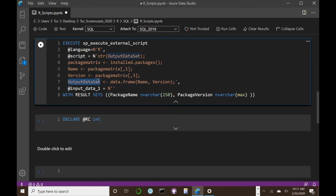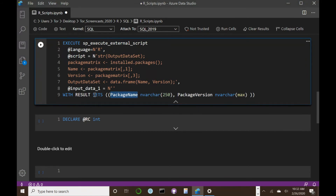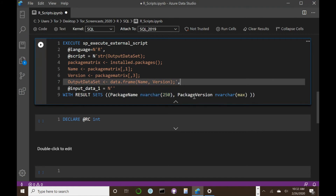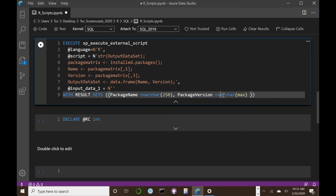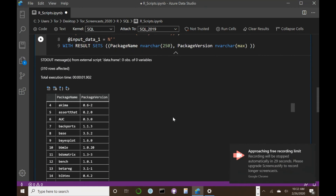The script returns a data frame with a name and a version, which goes into the OutputDataSet variable — the data frame SQL Server uses. The input data is nothing; we're not putting anything in. We obtain results using WITH RESULT SETS, and this is how SQL Server gets the data back from R. You specify which columns the data frame values go into — the package name column as NVARCHAR, and the package version as NVARCHAR MAX. When you run this, it comes back with a table of all the packages available.